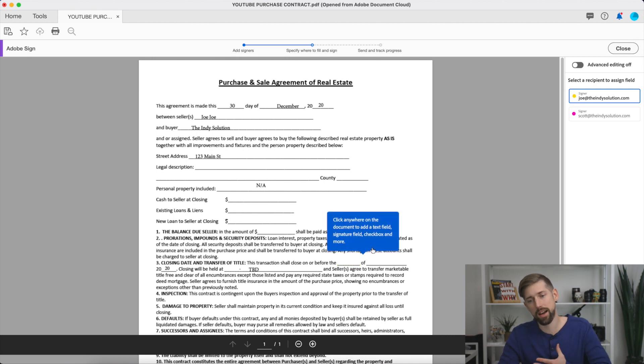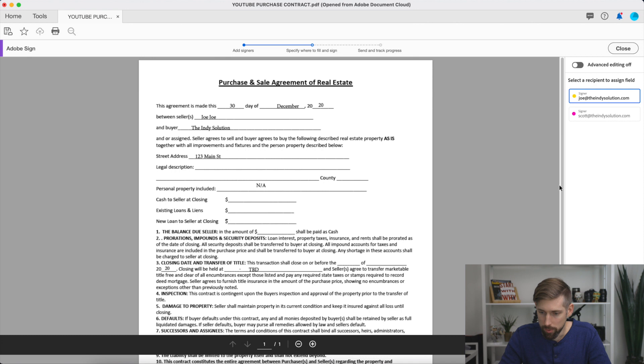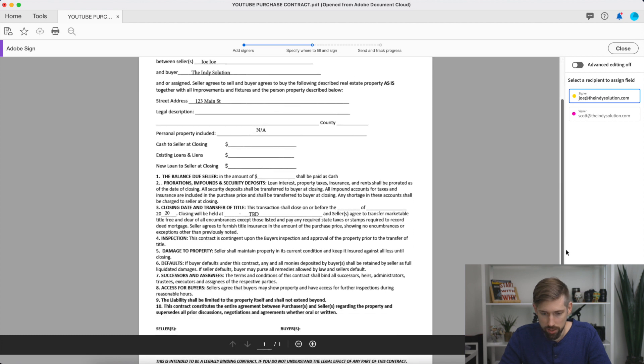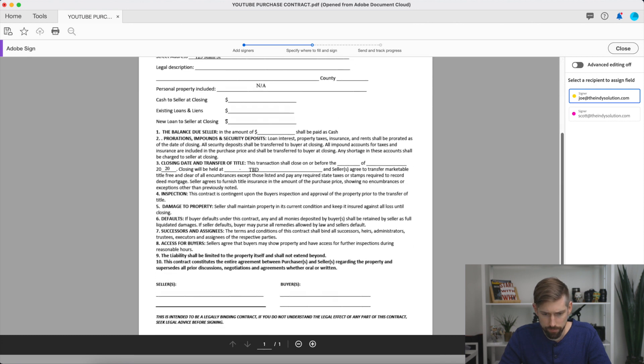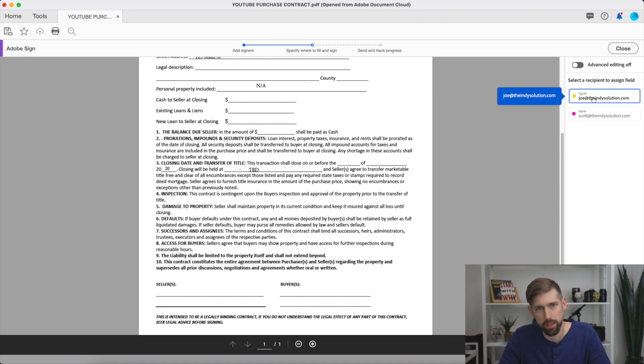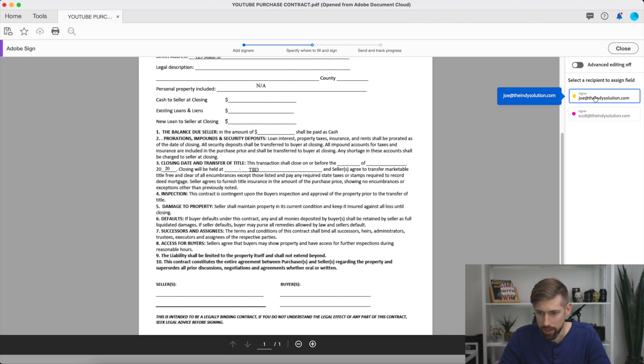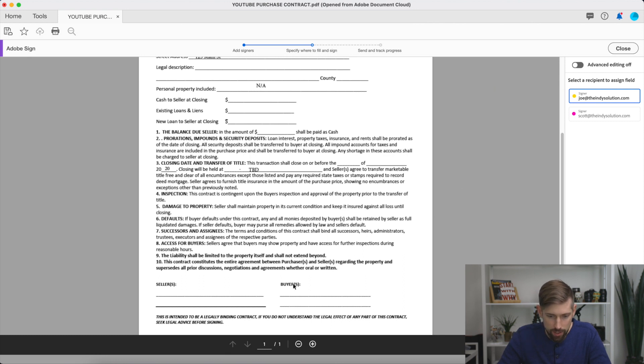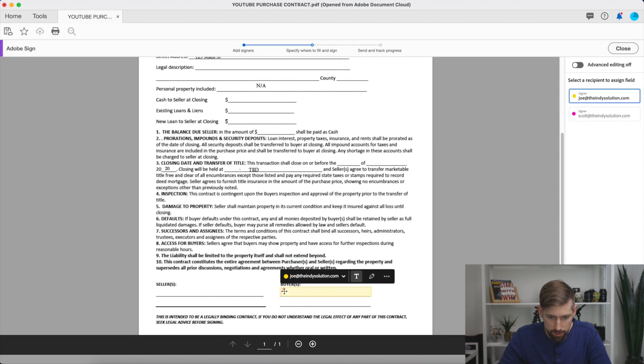So you always have the seller sign first on a purchase contract. Then once you get it back, then you can sign it. So I'm going to scroll down here to the bottom where the signature is. And you always, like I said, first, so that's why you type in Joe is going to be the seller of this house. So I got that click there. I'm going to click here to fill the field. And on the top, we're going to put his signature.